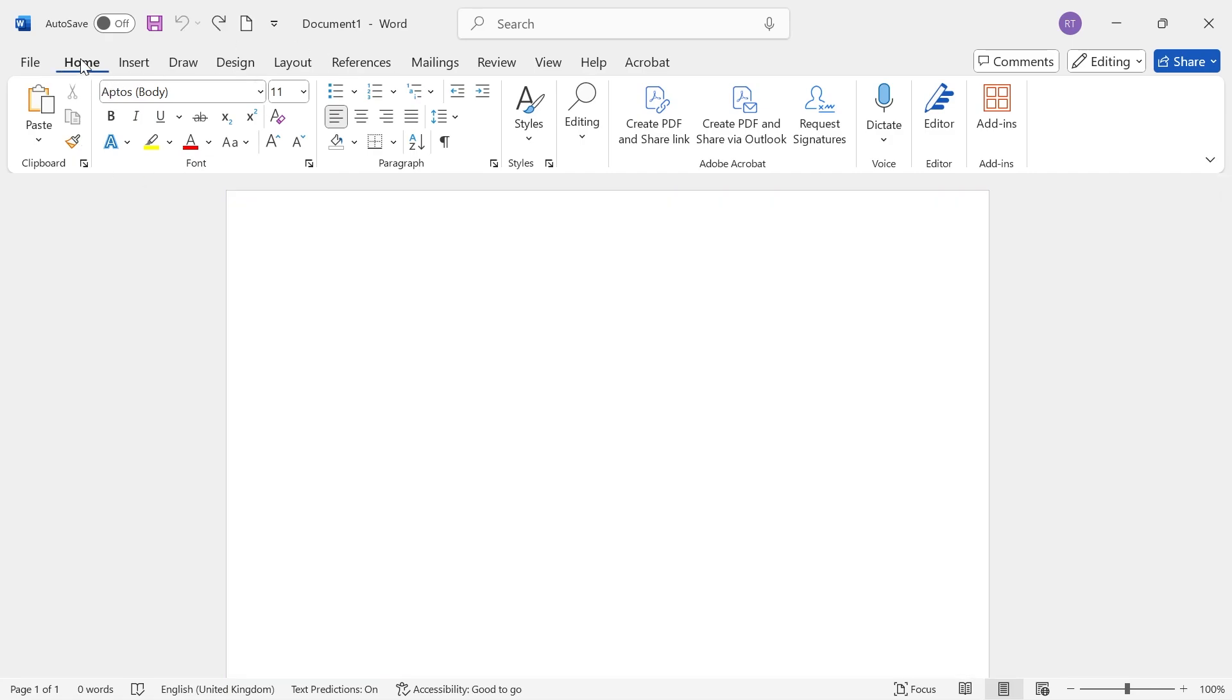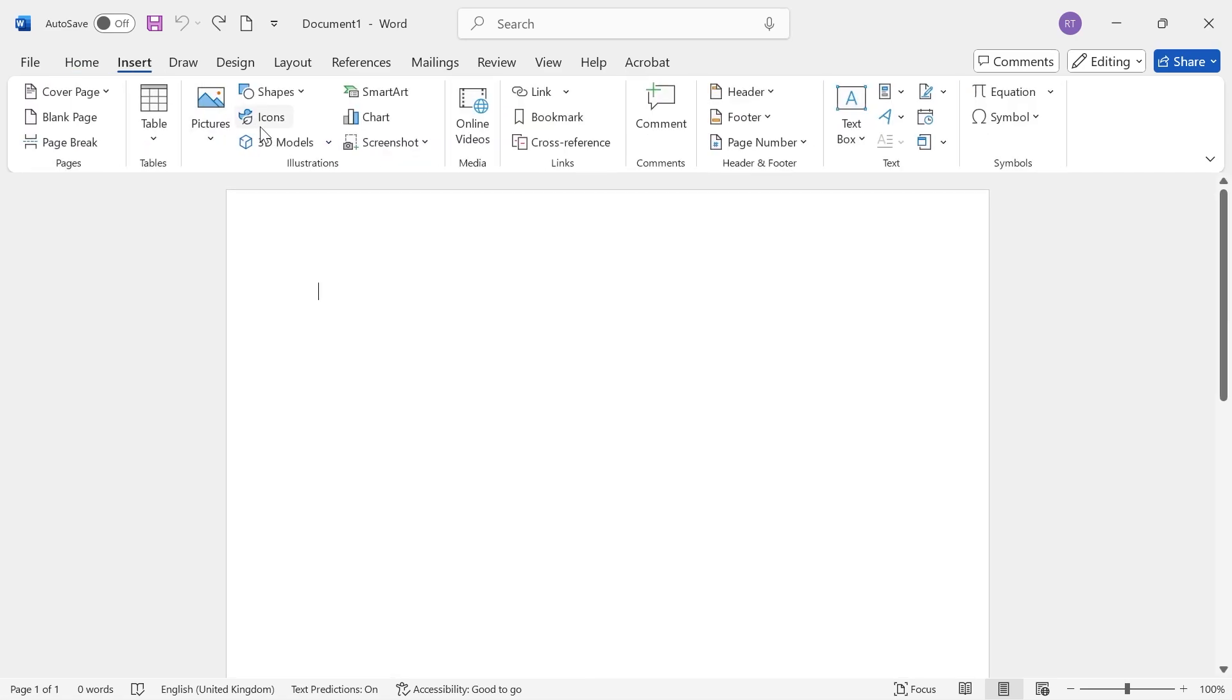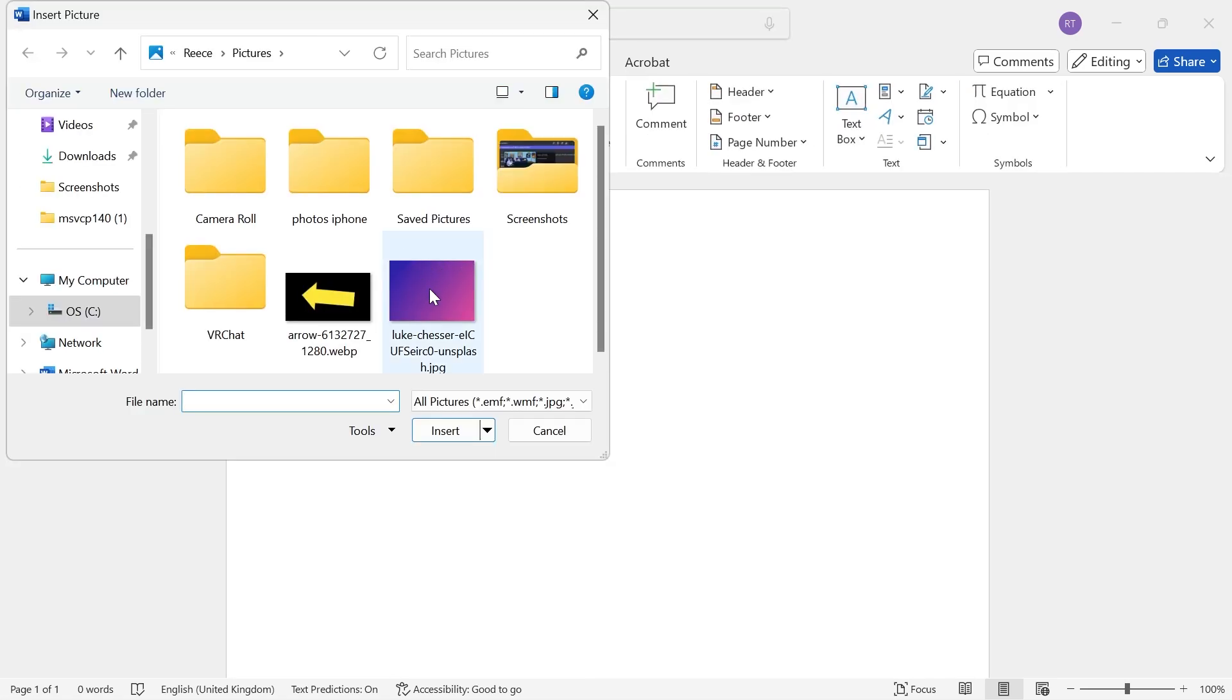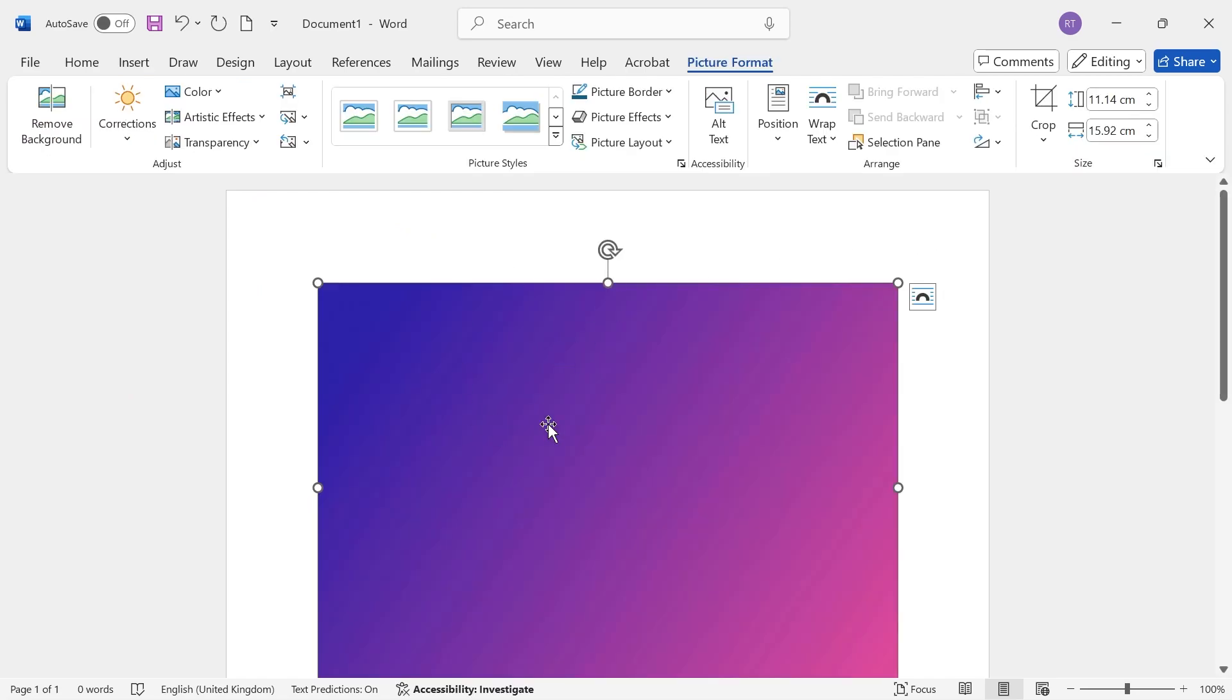what you need to do is first create a new document, then click on Insert from the navigation, select Picture, and upload the image that you want for your background.